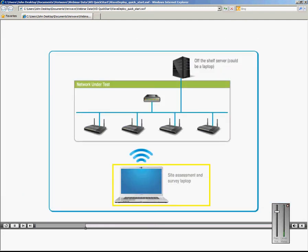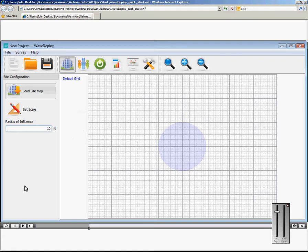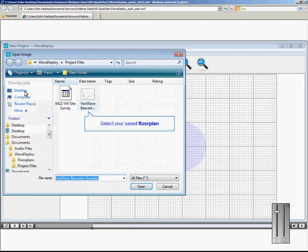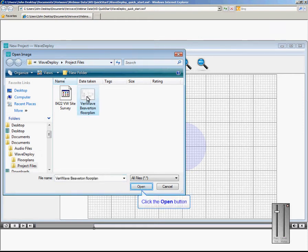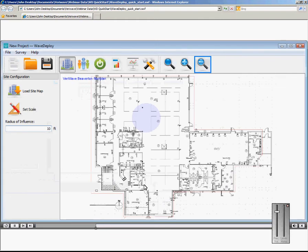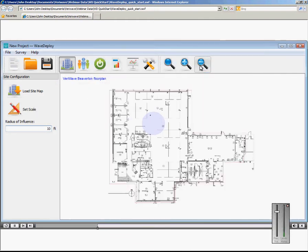Now return to the Site Assessment and Survey laptop and start the application from your desktop. Once the application is started, load the sitemap and scale it to fit your screen.